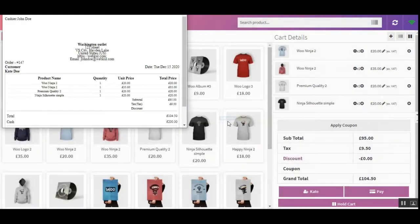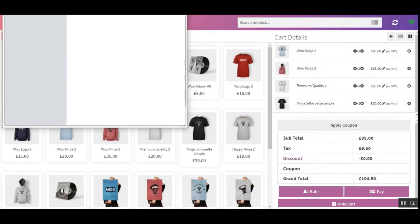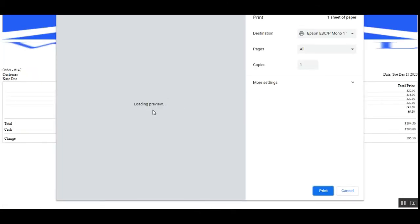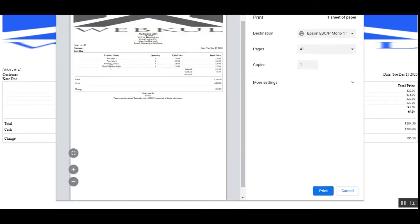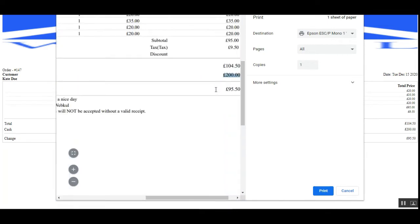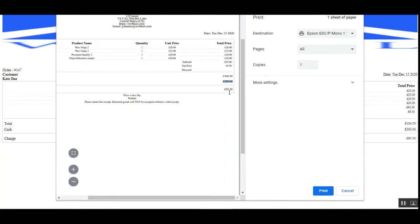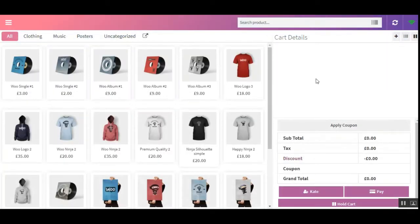We can skip the option to print an invoice, or we can tap the 'Print Invoice' button to print it. Let me show you the invoice — here you can see the four products. The order total is 104.50 pounds and 95.50 pounds was returned as change to the customer who tendered 200 pounds.